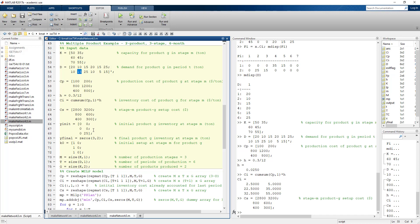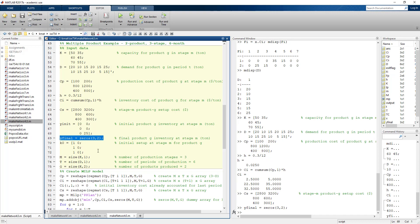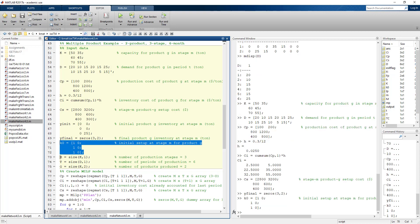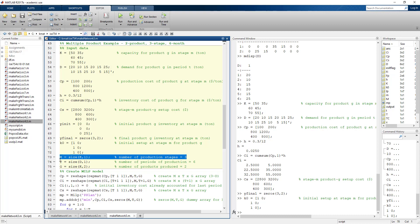Remembering the rolling horizon, this was likely a decision made in earlier periods to produce product one during these periods while using previously created inventory to satisfy product two's demand. Final inventory is zeroed out for both products. A new piece of information is the initial setup indicator variable: we assume we're already set up to produce product one in period one, and not set up for product two.